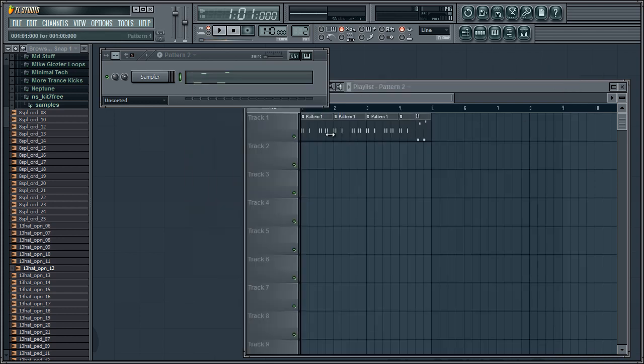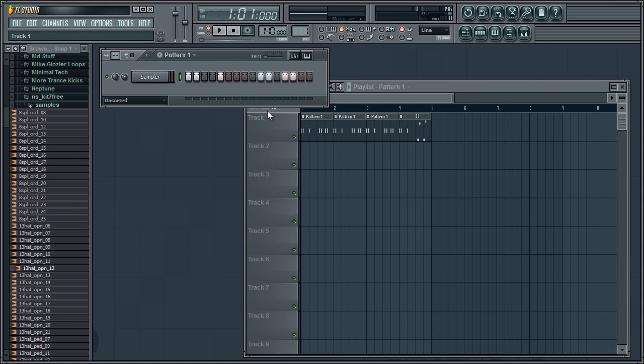Of course, if we were to do that to any one of these other patterns, then it would affect every single one of them.